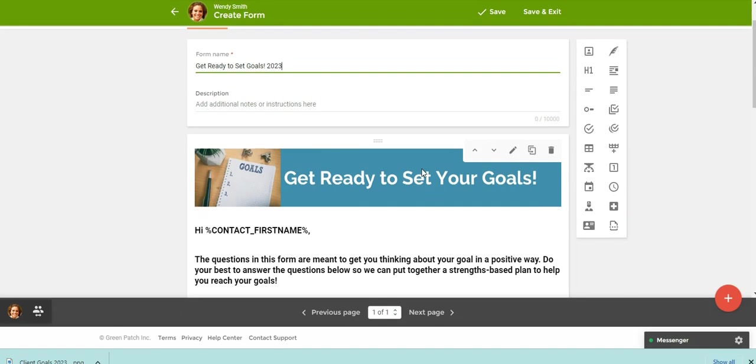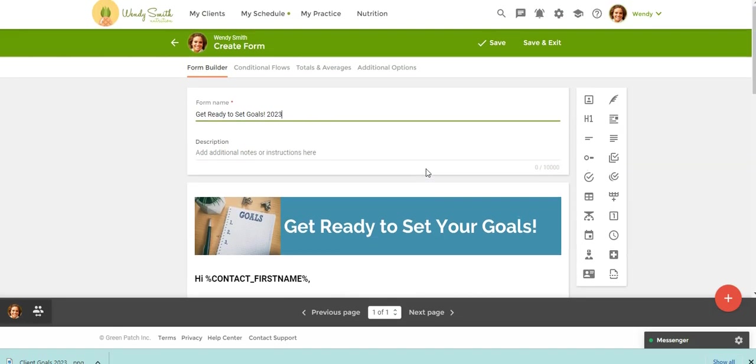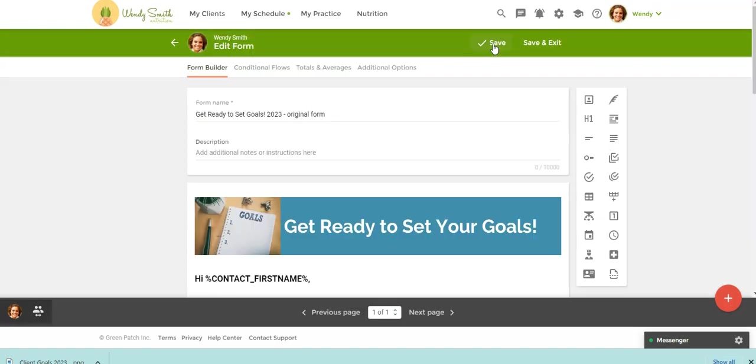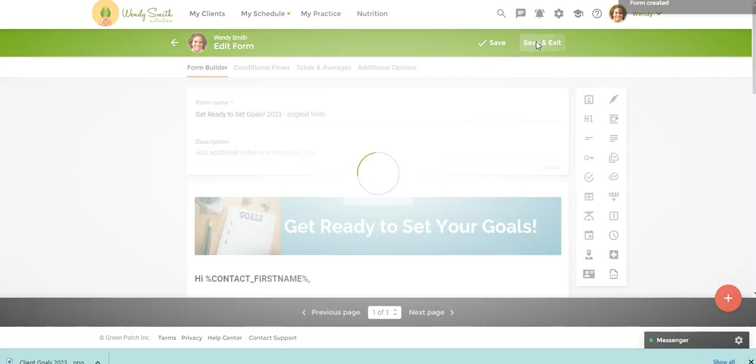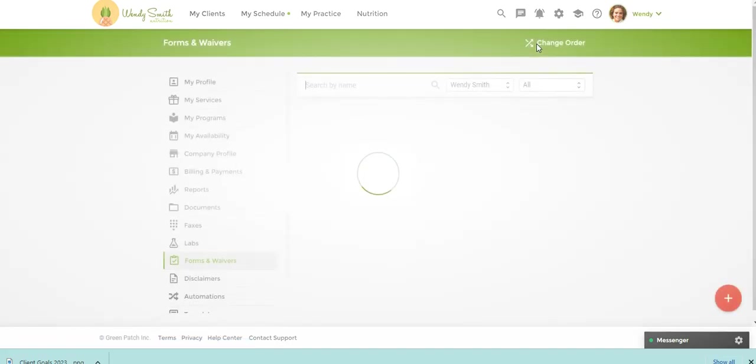So here is the form. Now, what I like to do and you don't have to do this, but I like to call this the original form. So I always like to make a duplicate of a form just in case I do a lot of editing and then for some reason I want to access the original form. So I'm actually going to just save this, save and exit.